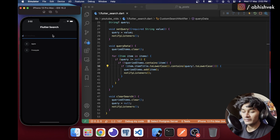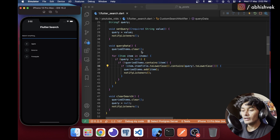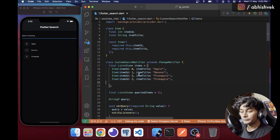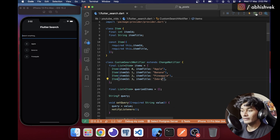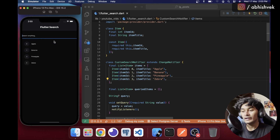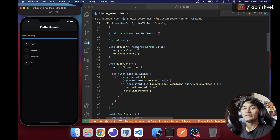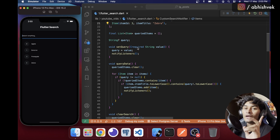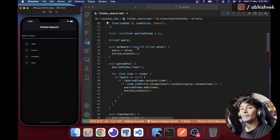If I type 'apple' I get two values because both apple and pineapple contain 'apple'. If I type 'pine' I get pineapple, 'z' nothing, but after adding 'zebra' to our data and restarting, typing 'z' returns zebra. This is how you implement search functionality in Flutter. Comment below with any issues, and I'll see you in the next video!